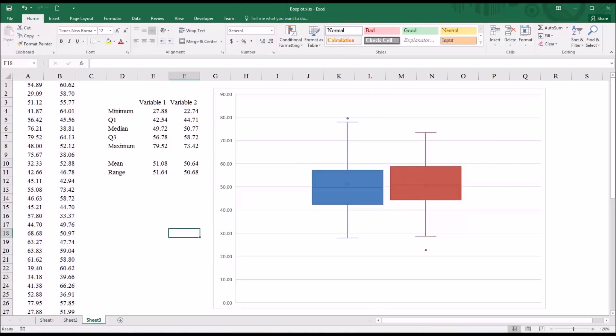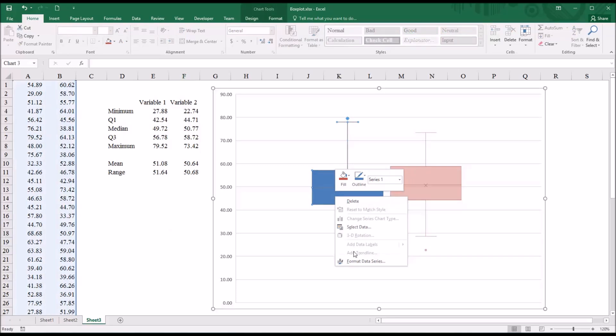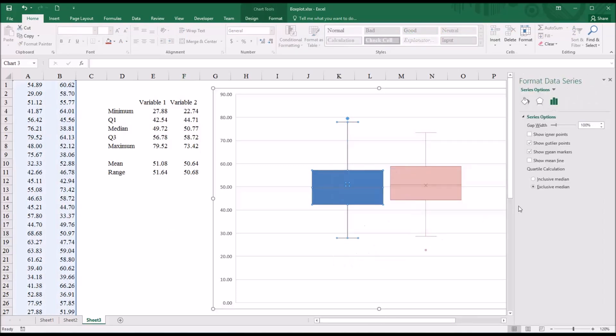To make this chart agree with the values I generate here, I'm going to right click and format data series. And you can see for the quartile calculation, it has inclusive and exclusive median. I use the inclusive median.